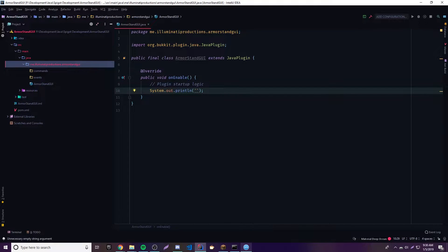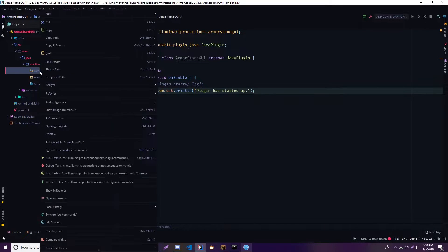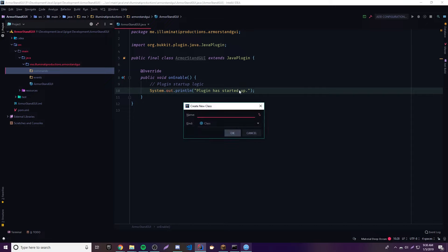We can say plugin, start it up. What we need to do first is make a new command, and this will be a command that opens our GUI. The way we're going to structure this is whenever they type slash armor stand, it's going to open up a GUI and then there's going to be a bunch of options. Some of the options might be to create a new armor stand, and then it's going to take them to another GUI which they can use to create the armor stand.